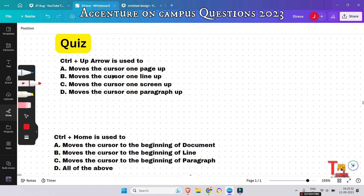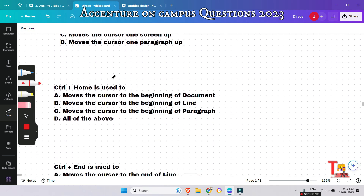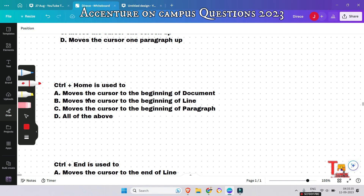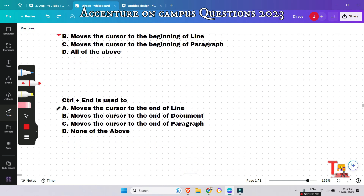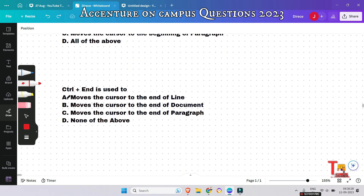Ctrl + Home is used to do what? Ctrl + Home moves the cursor to the beginning of the document — the very first position. Option A is the correct answer.